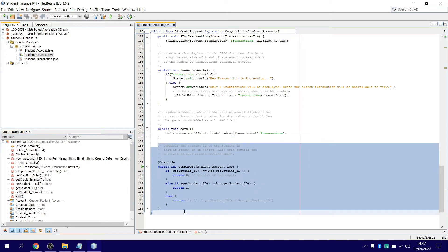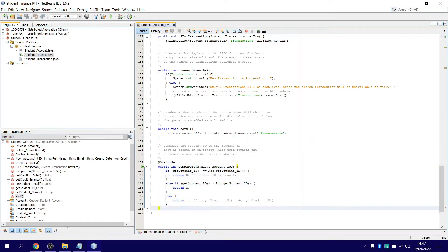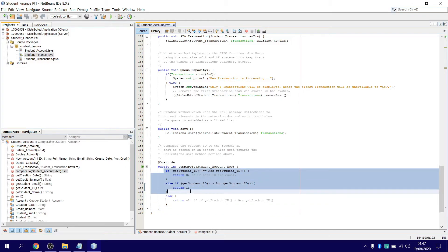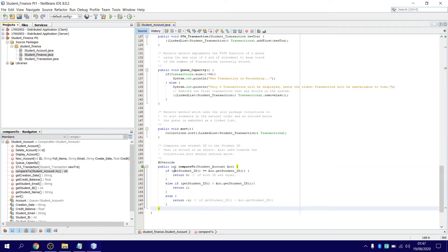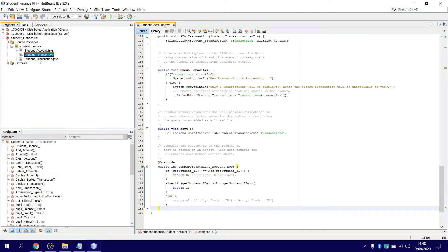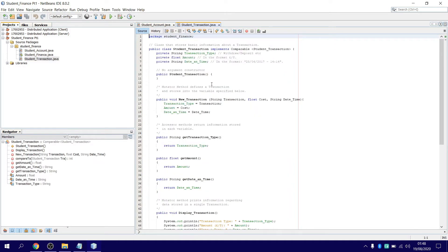Very important—you're going to have to have a compareTo method. Make sure you do it this way. You're probably told to do it in the natural sorting, so natural sorting is in ascending order. That's the student account class. I'll just show you the transaction class.